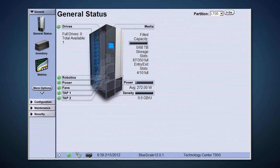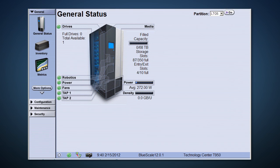After logging into the interface, we are immediately going to see the general status screen. This is a great place to find out how your library is doing. All the components on this one are green, indicating everything is in good working order.